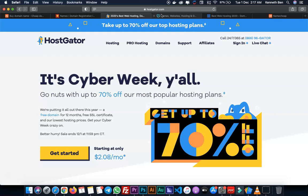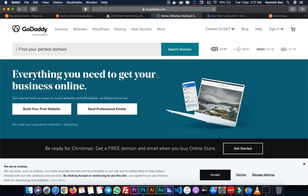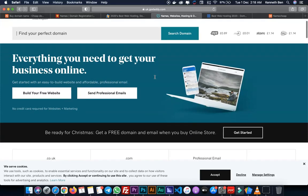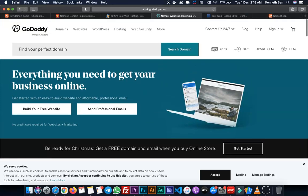Next on the list is GoDaddy. Most times when you talk about hosting and domain names, GoDaddy comes to mind because they've been in the business for a very long time. They offer flexible web hosting and WordPress hosting, same with Namecheap and HostGator.